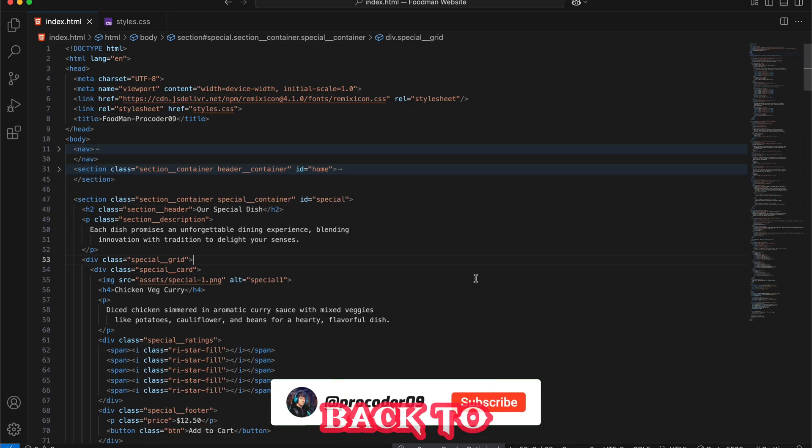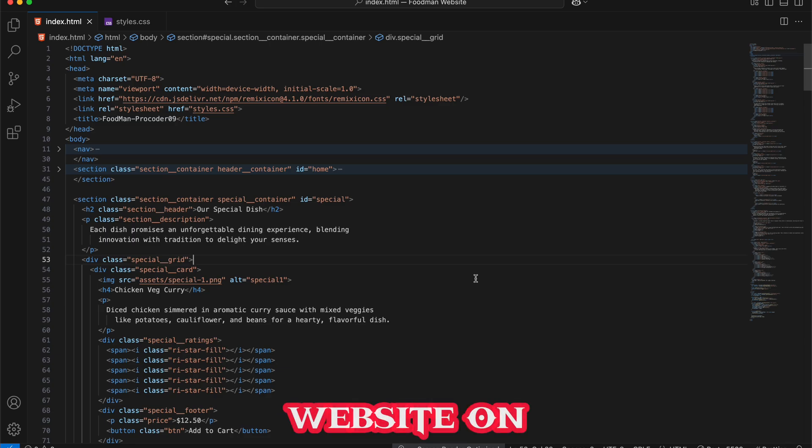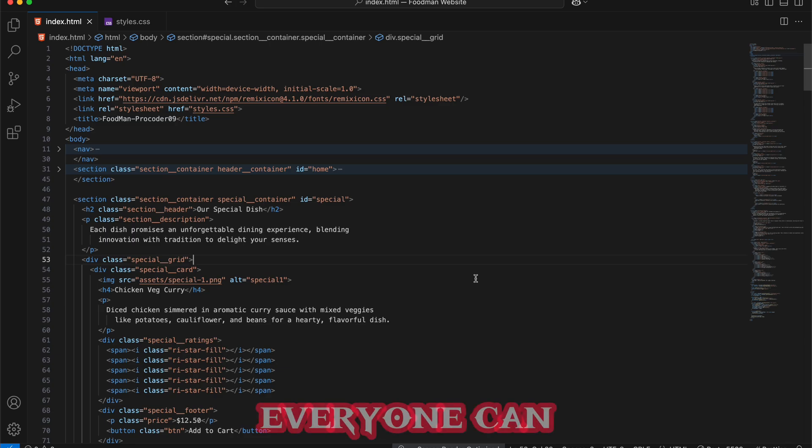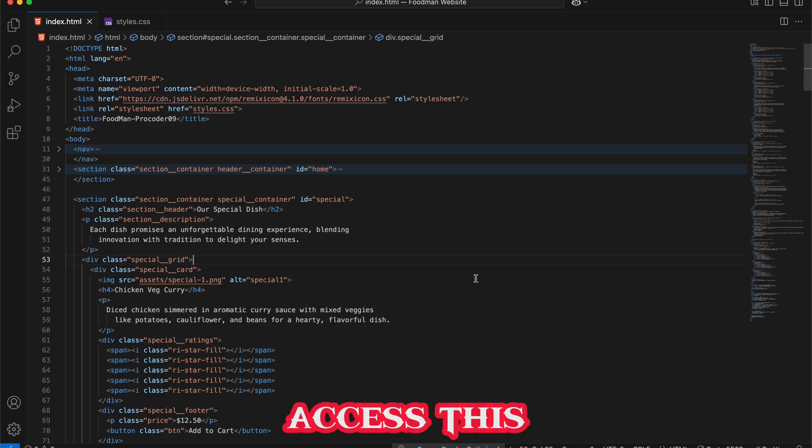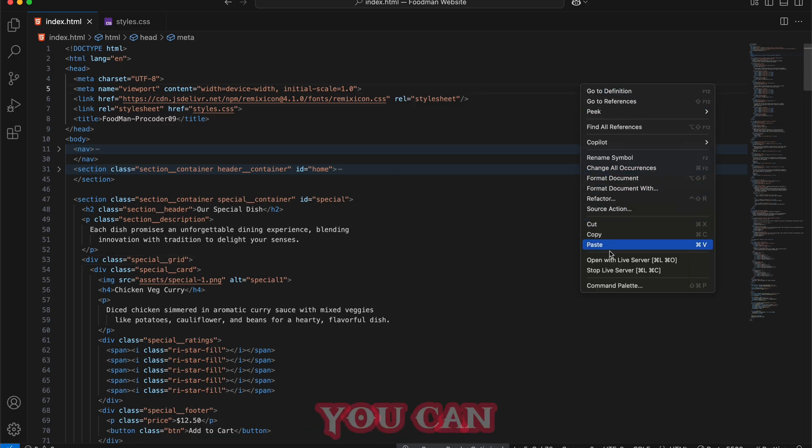Hey everyone, welcome back to another video. In this video we are going to deploy this website on the internet so that everyone can access this link. If I just open this live server you can see we have opened it in our local server.